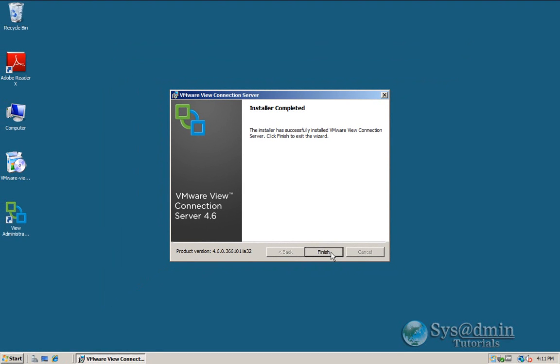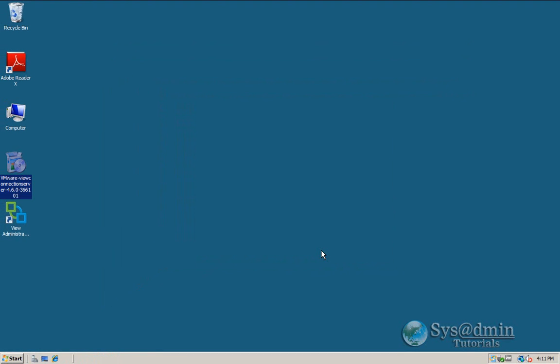OK, and the installation is finished, so I'll just click on finish button. So that concludes this tutorial. In part 4 we'll be looking at configuring the Vue Connection Server. Thank you very much for watching.